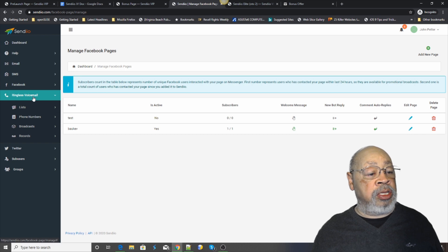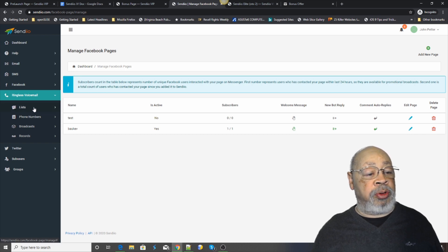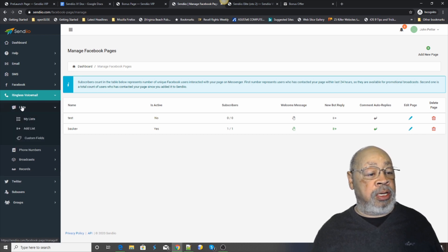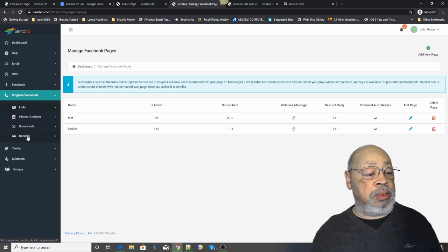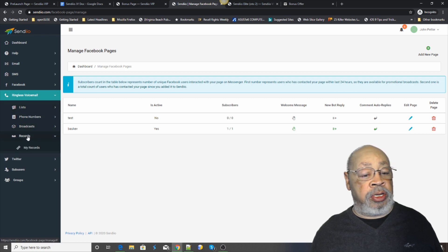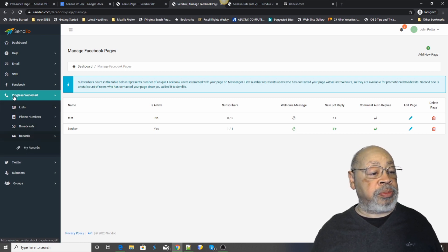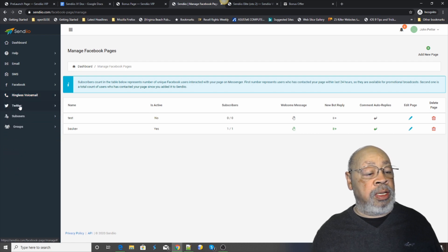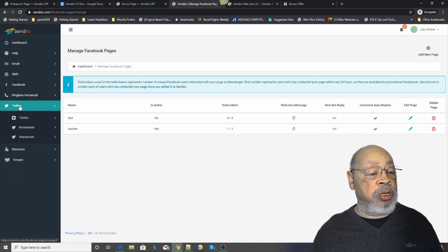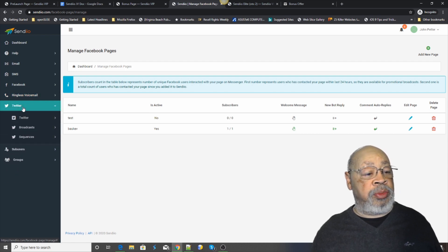The ringless voicemail. You set up your list, phone numbers, records, and then Twitter is the same thing.